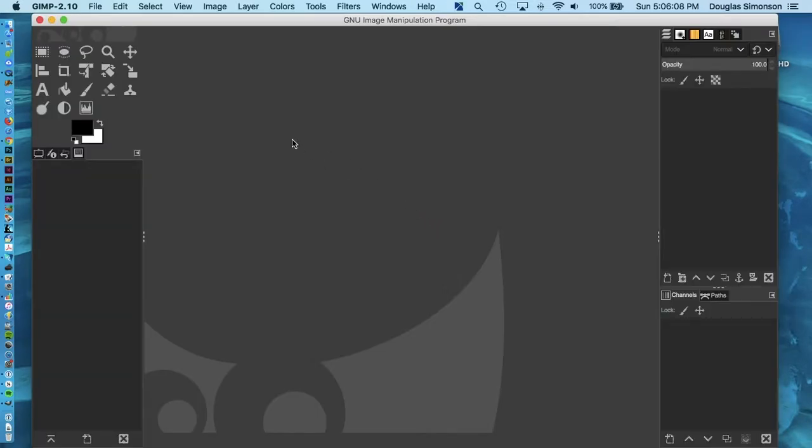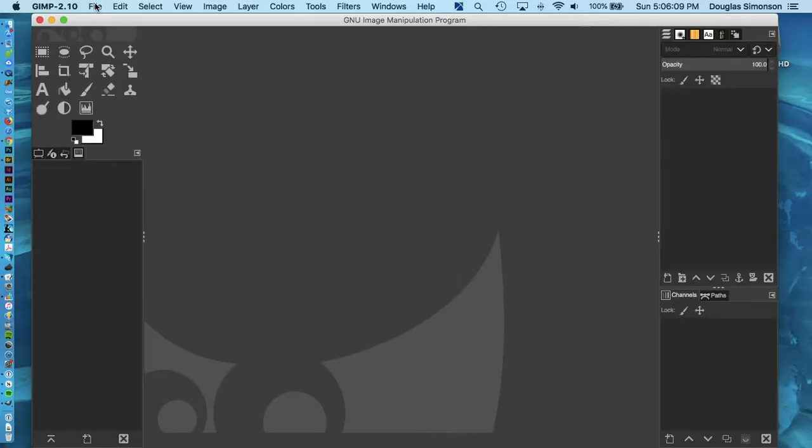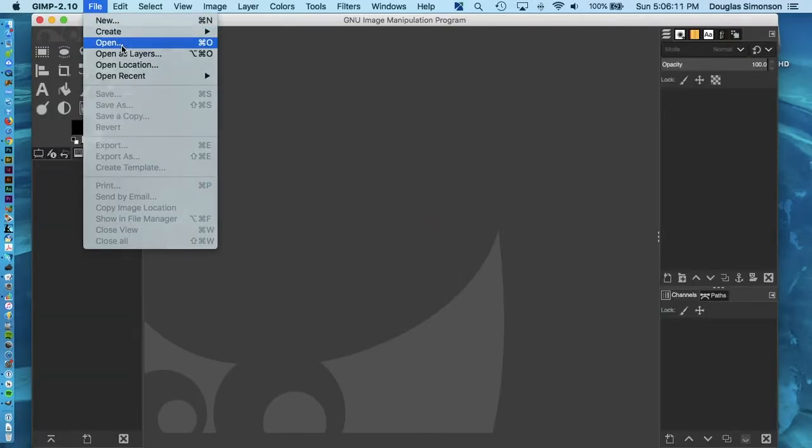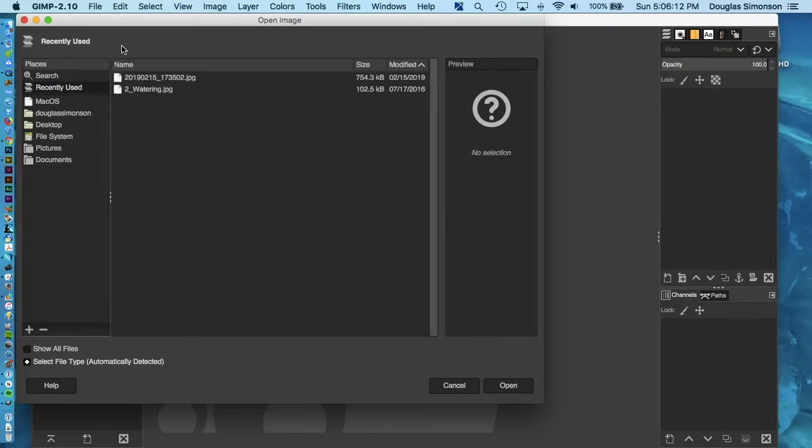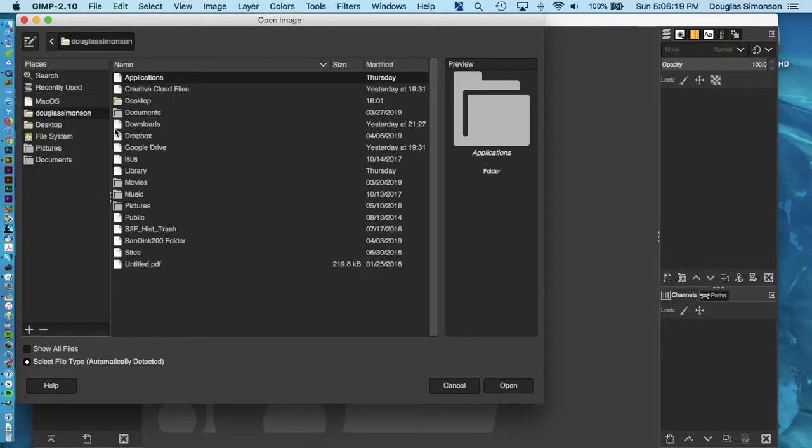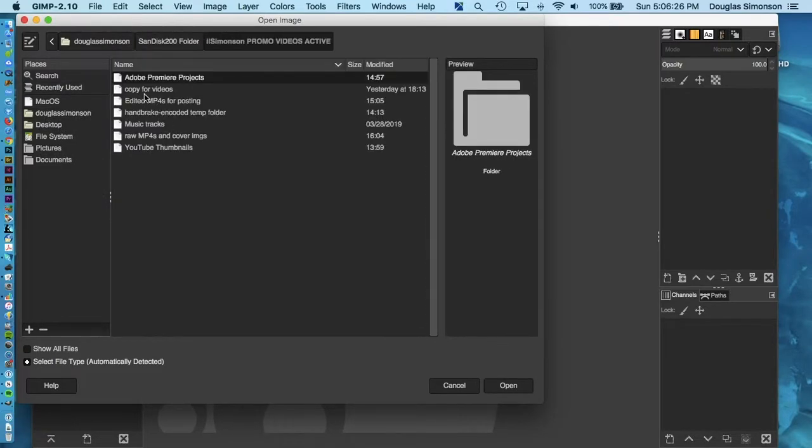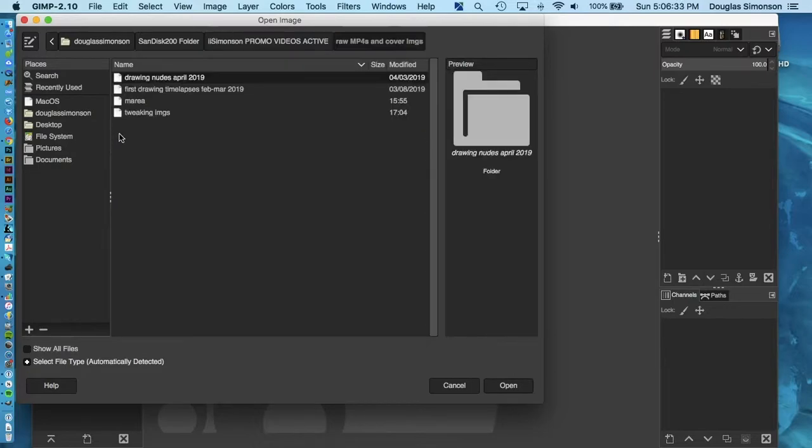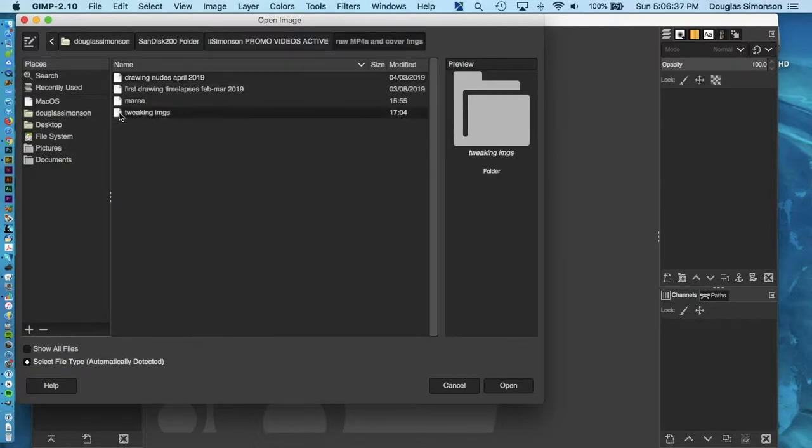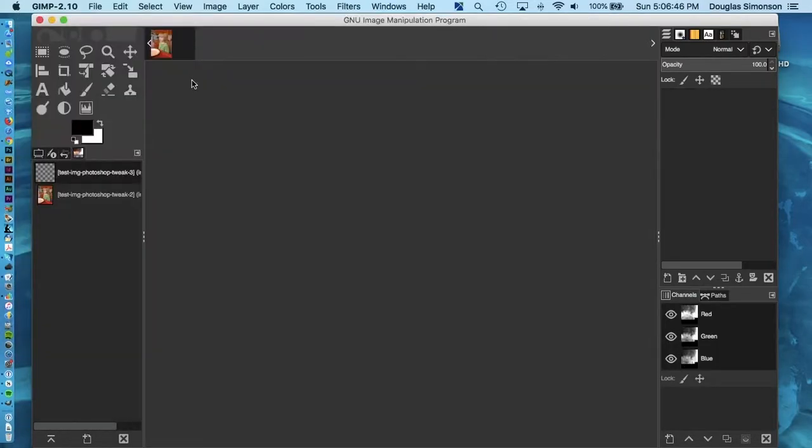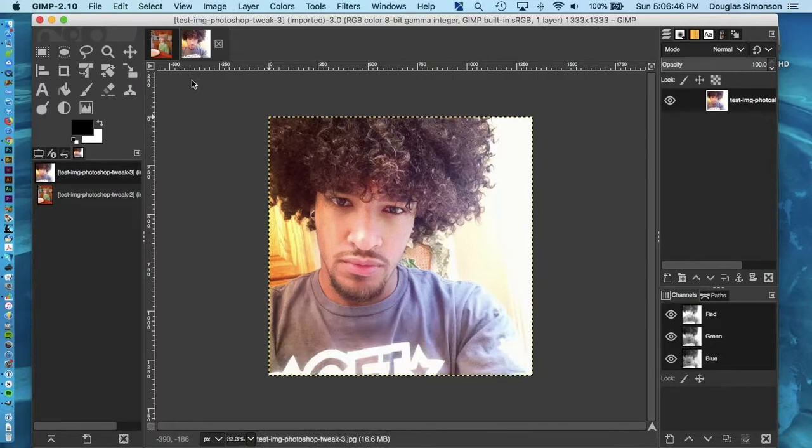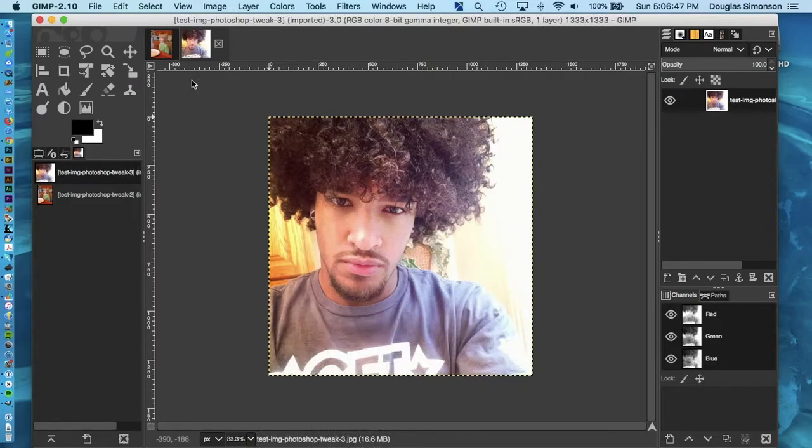Once you've got GIMP open, just go to the File drop down menu and choose Open to navigate to any image file you want to work on. Okay, now we're ready to do some photo manipulation.